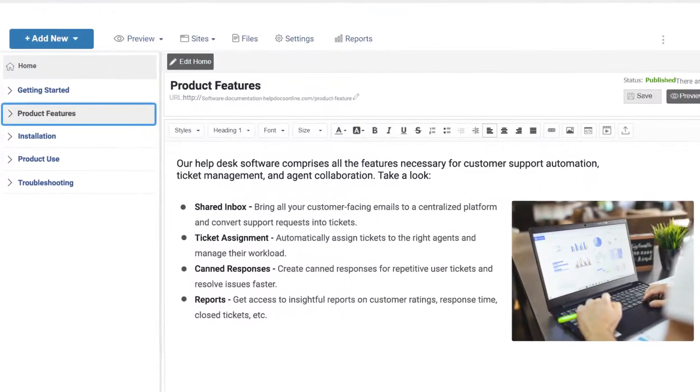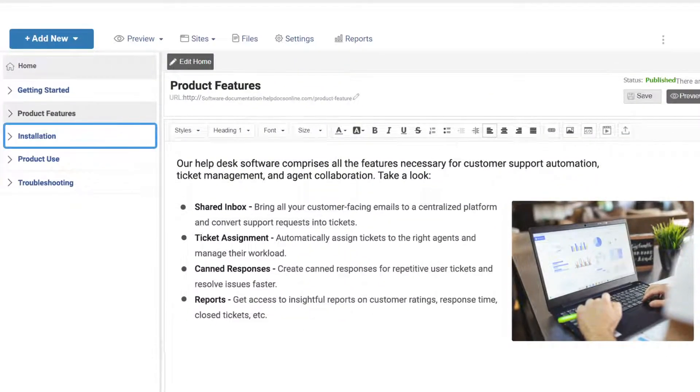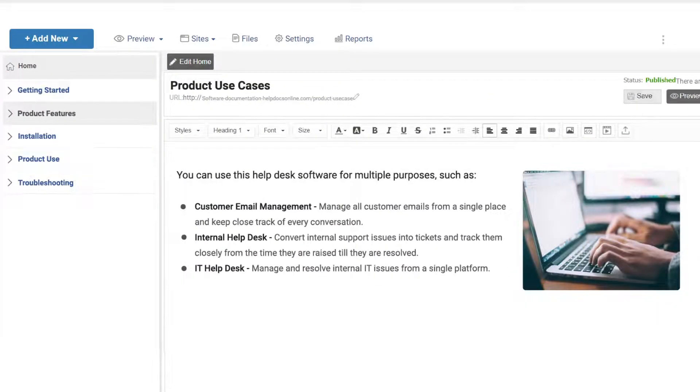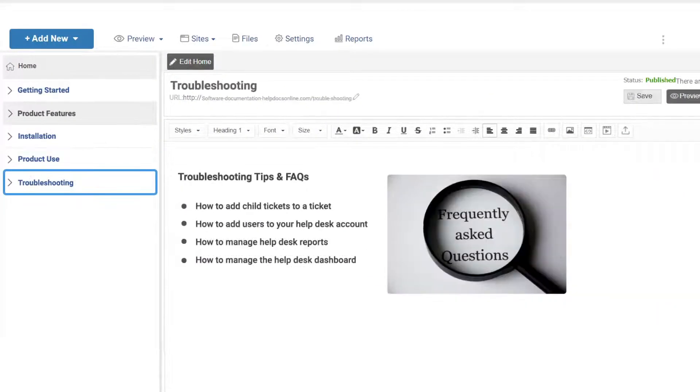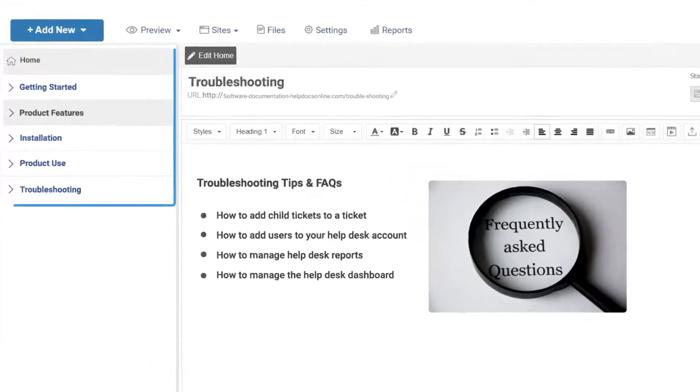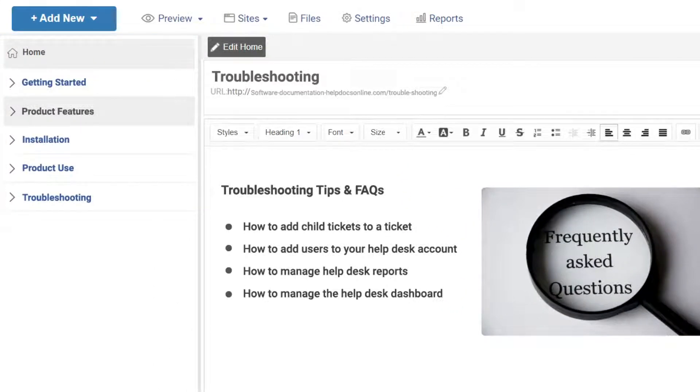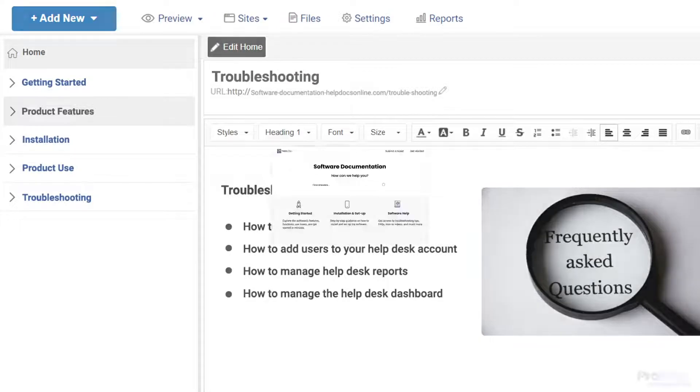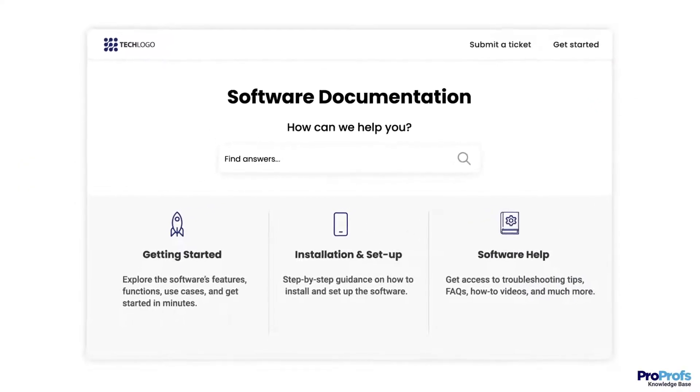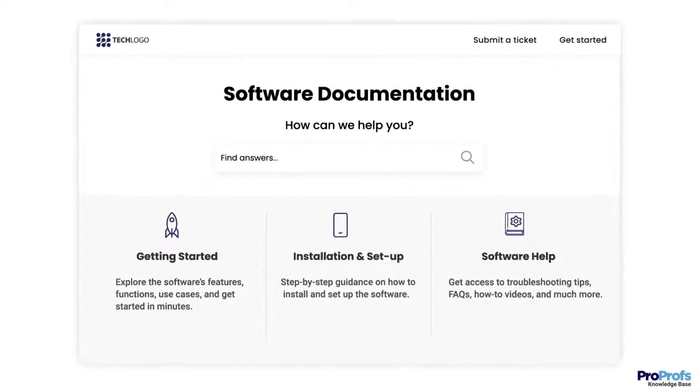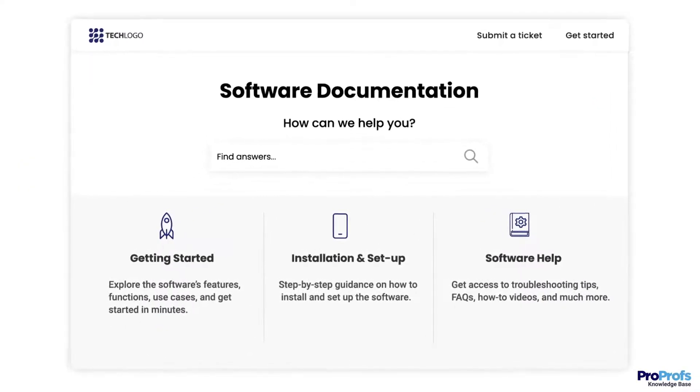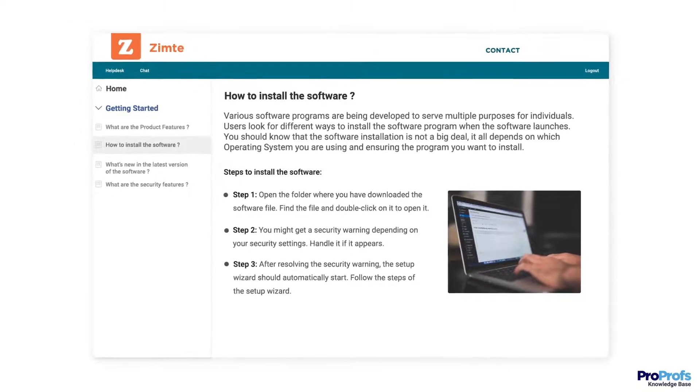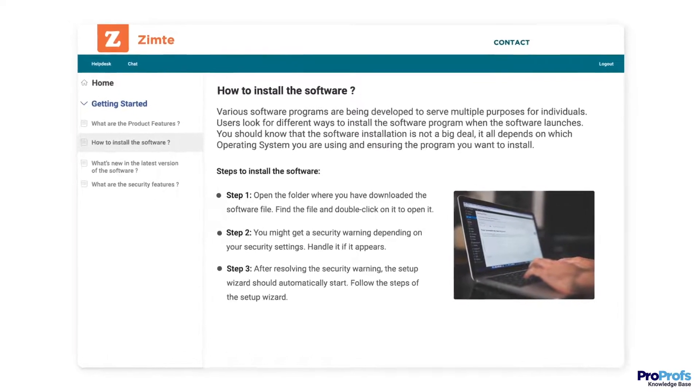From the product's features and installation process to its use cases and troubleshooting tips, software documentation has everything users need to be successful with your product. Let's quickly dig into how to create meticulously structured software documentation that helps you achieve product success and customer delight.